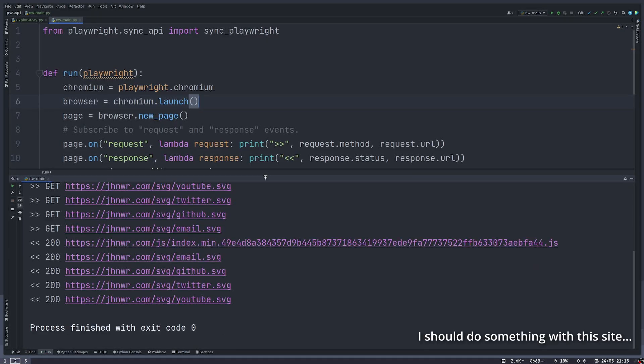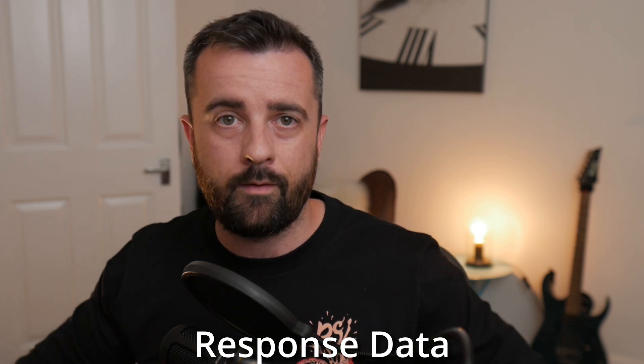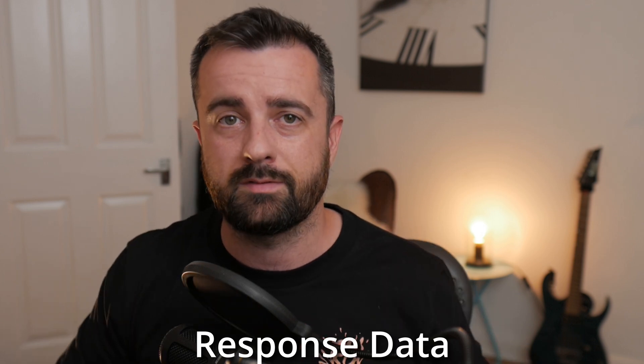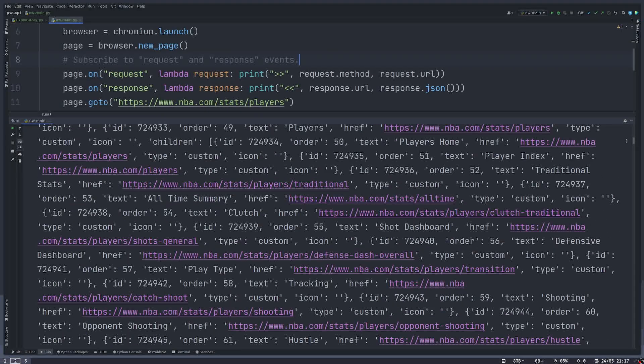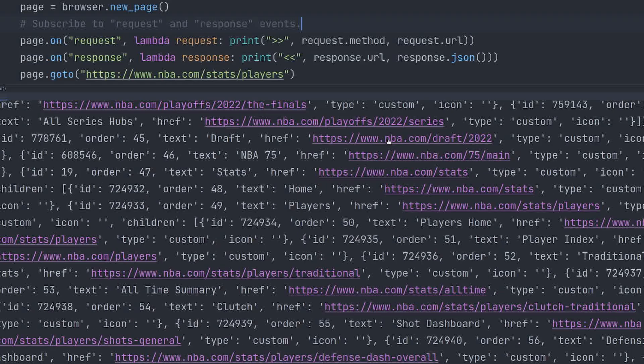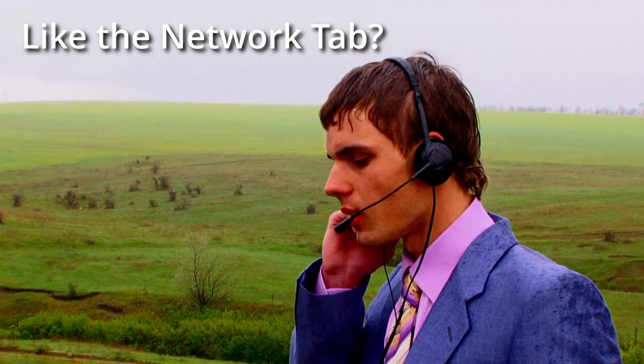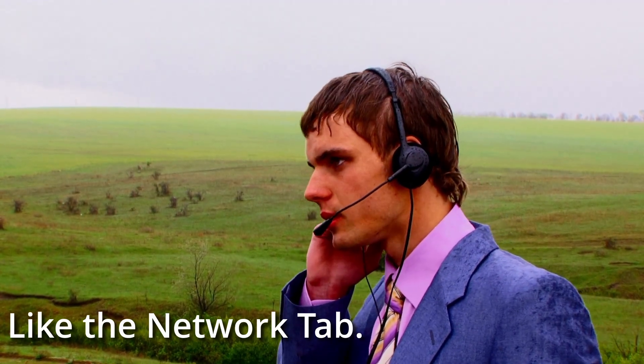This is interesting because not only can we see the URLs for both and the status code, but we can actually see the response data that's come back from wherever that request was made to, usually the back end of the website, which is an API. So we can actually filter this down and grab out any JSON data that's been sent back that we've made the request to from that page.